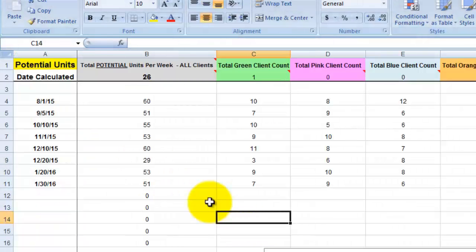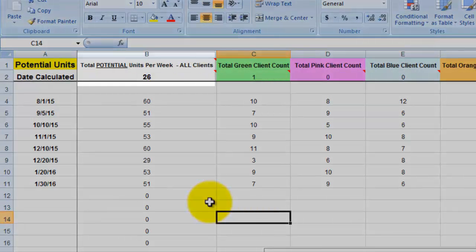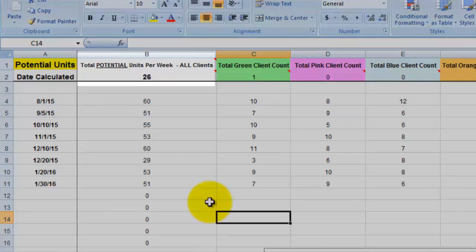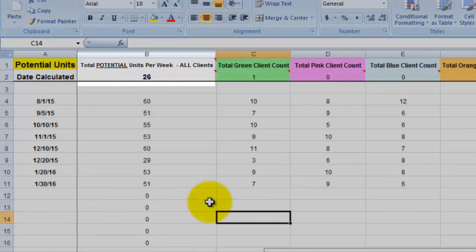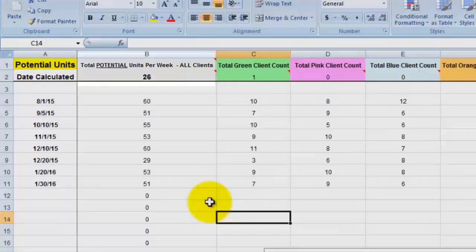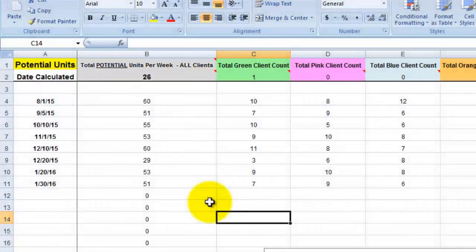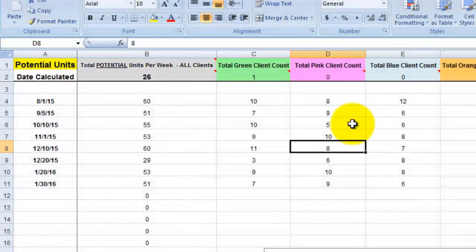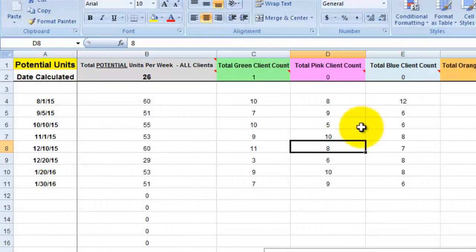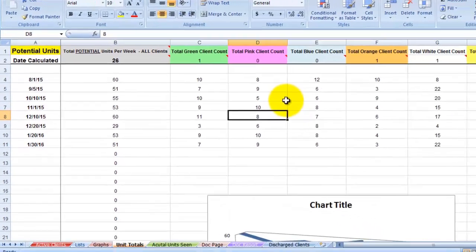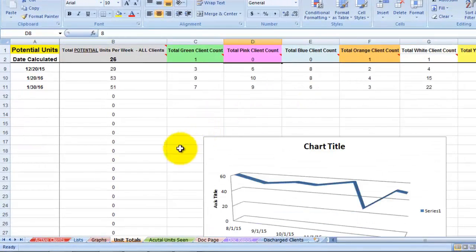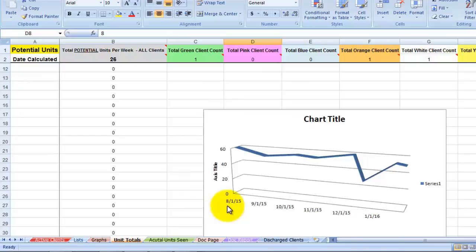As you can see in column B, in the gray shaded area, it says total potential units per week and this is all clients. So it's adding up all the potential units that your practice has or can see in one week. The purpose of this sheet is to see how your private practice is doing as far as potential units seen over a time period and what we can do is take these numbers and we can represent them in a chart and we can see how our practice is doing over time.